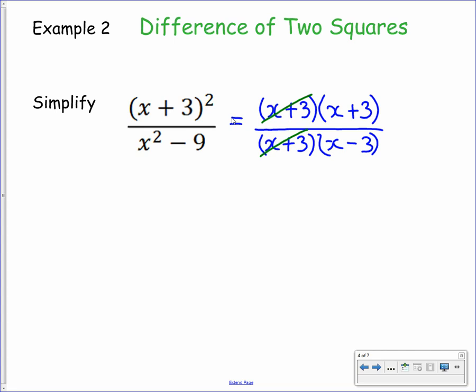This leaves you with the simplified fraction x plus 3 over x minus 3. Pause the video and take note of this into your jotter.